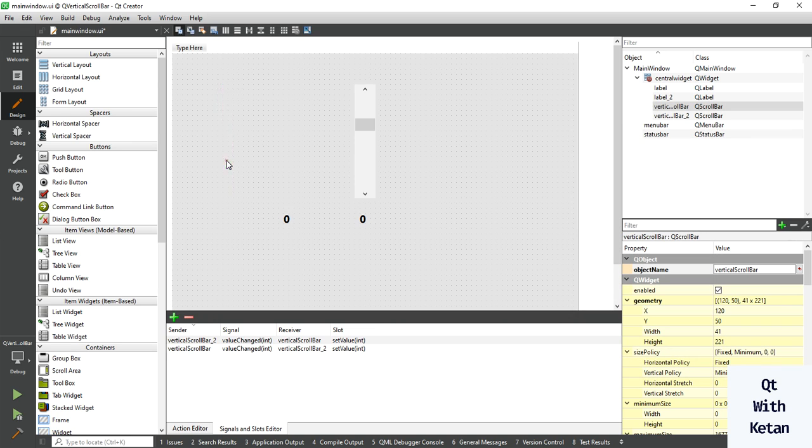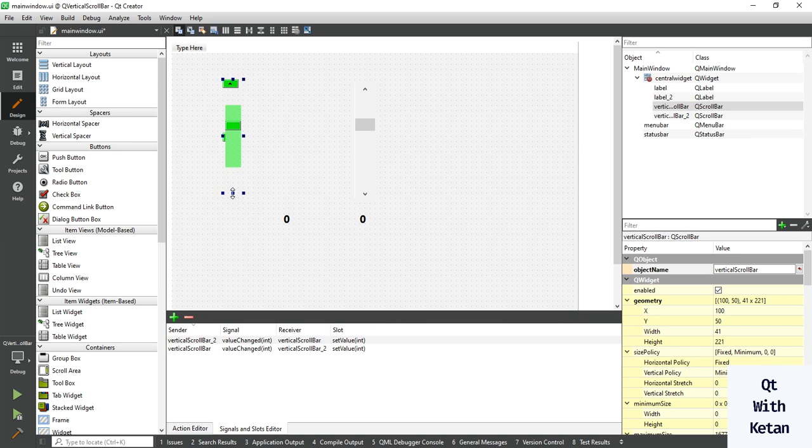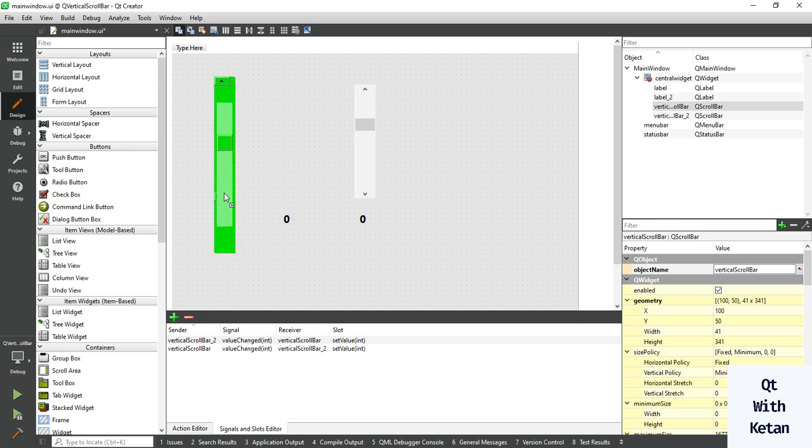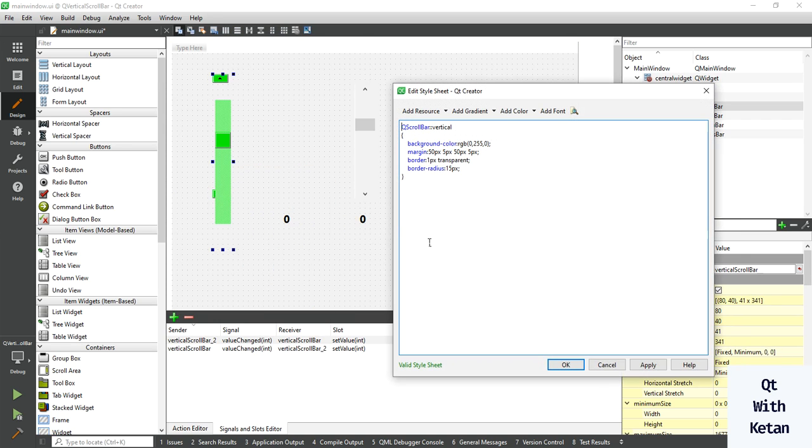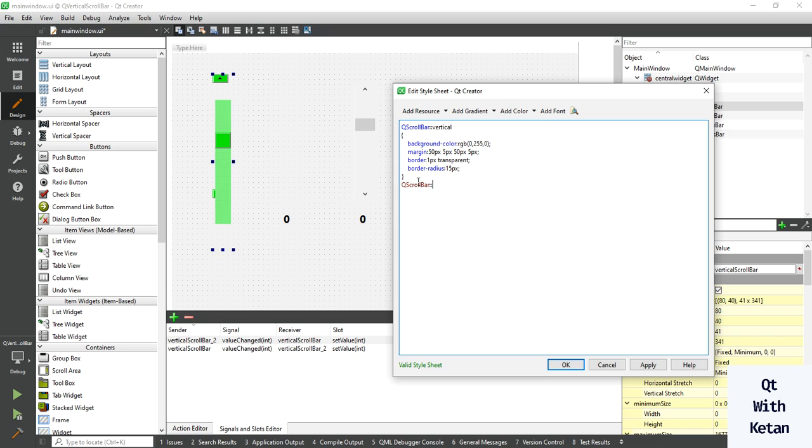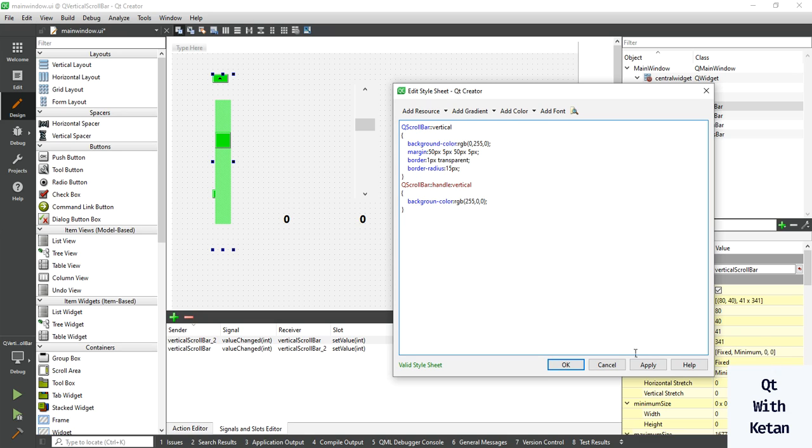Let's adjust or resize the scrollbar. Now let's change the scrollbar handle color or handle stylesheet background color. Change background color to red. You can set any color as per your need or as per your design.